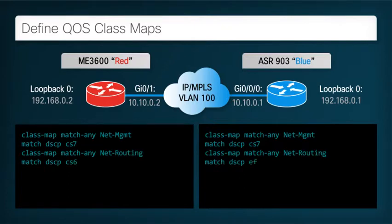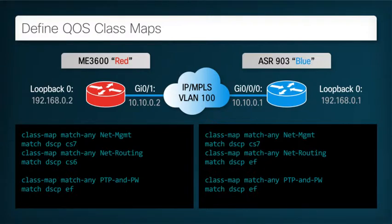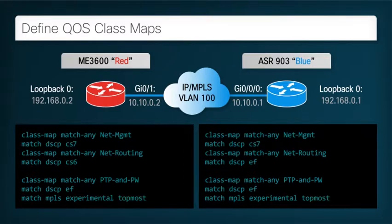Now we need to select traffic at priority level 5, which includes the most latency-sensitive of the traffic classes. This includes both PTP and the MPLS-encapsulated pseudowire traffic. PTP is selected by matching packets with a DSCP of EF, which is the most common packet marking used by PTP clocks. Pseudowire traffic is also carried at priority 5, but this traffic is normally encapsulated in MPLS. To select this, we define a class map that finds traffic with an MPLS experimental bit set to 5.